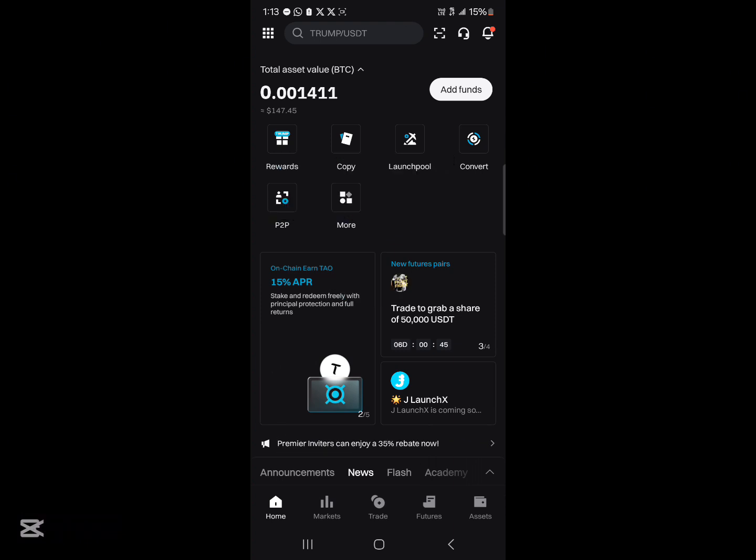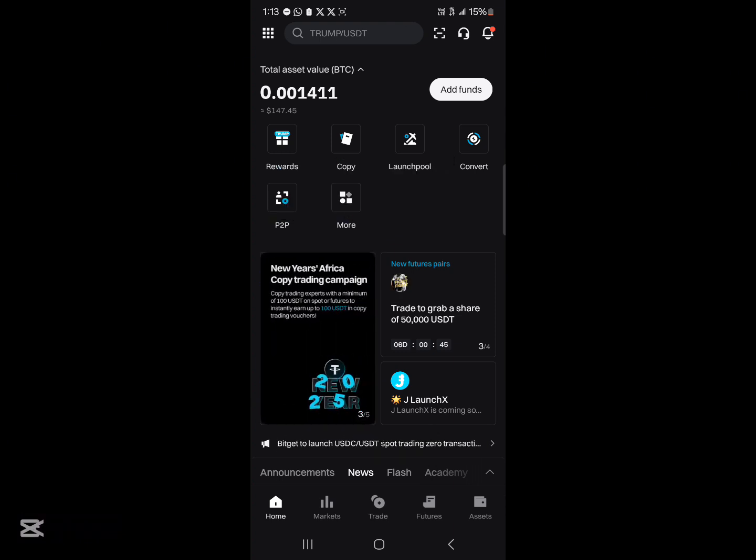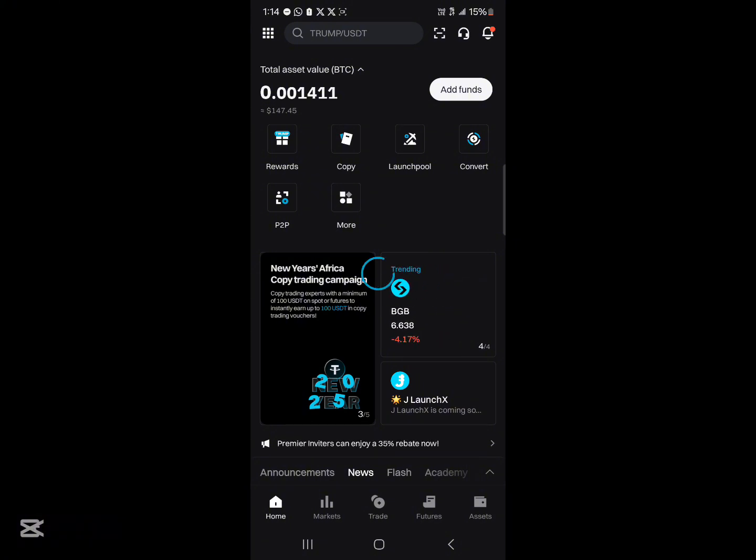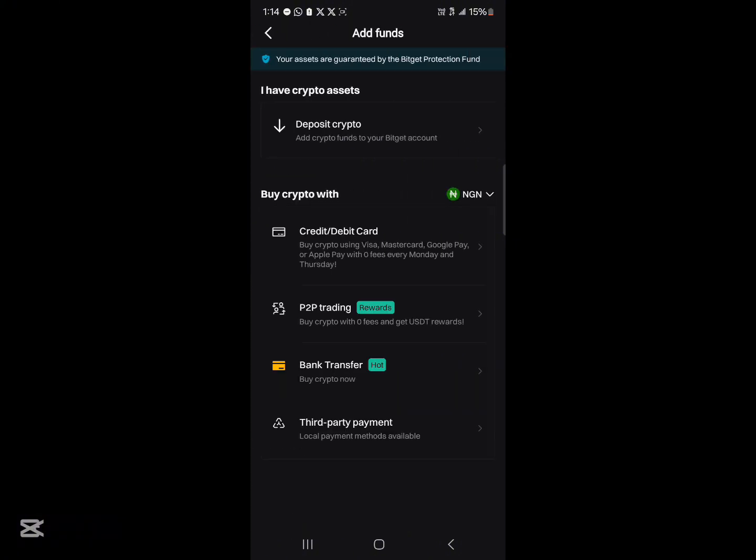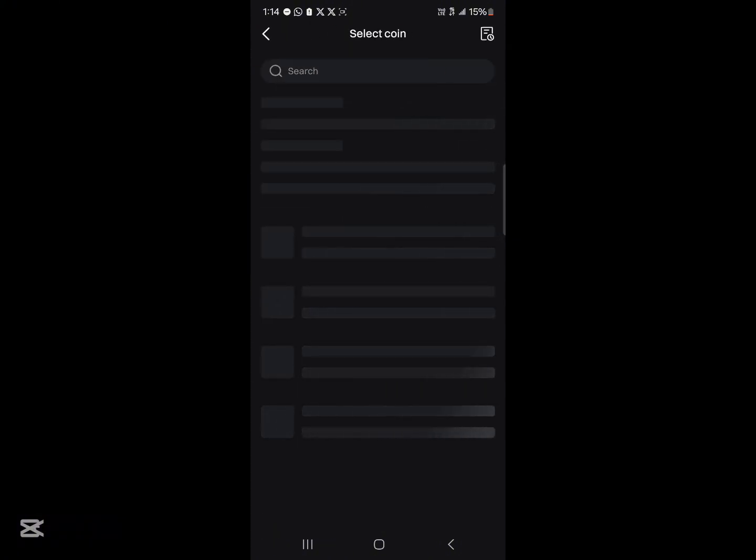Alright so your first step after opening up the application is make sure you have an account. With your account, click on the add funds option and go ahead to click on deposit crypto and add your USDT.